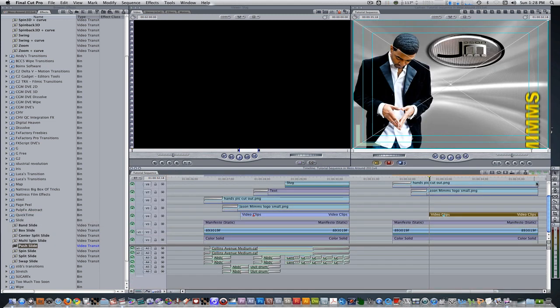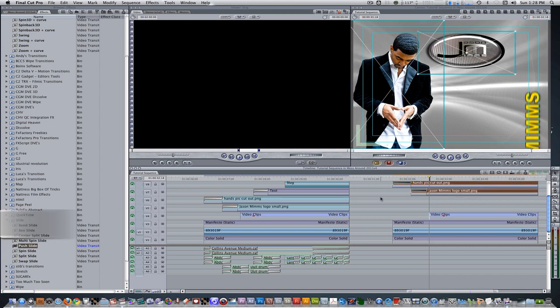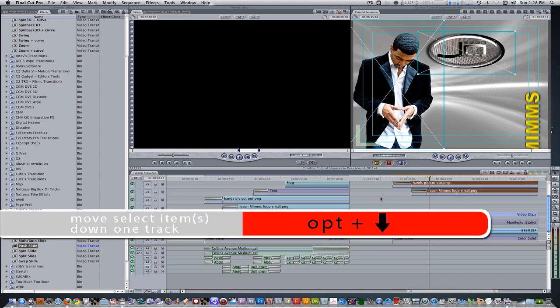Go back to your master sequence by hitting ctrl W to close other sequences. Select our cutout and our logo and the transitions and bring them down two tracks using the keyboard shortcut option down arrow.